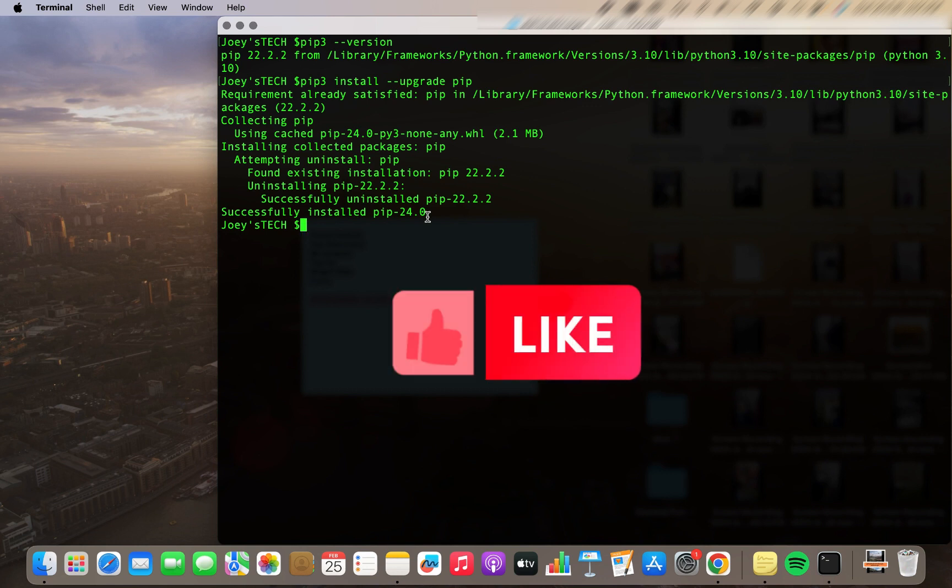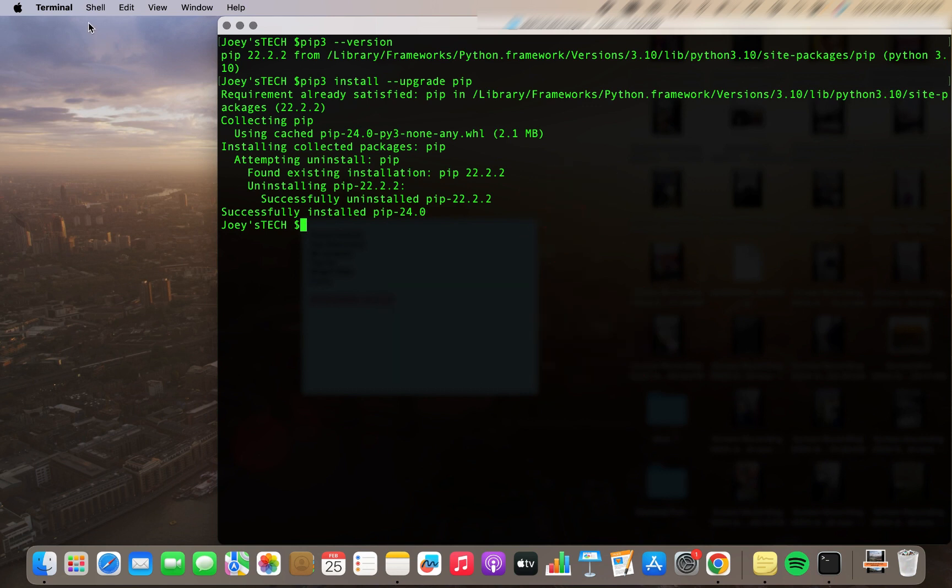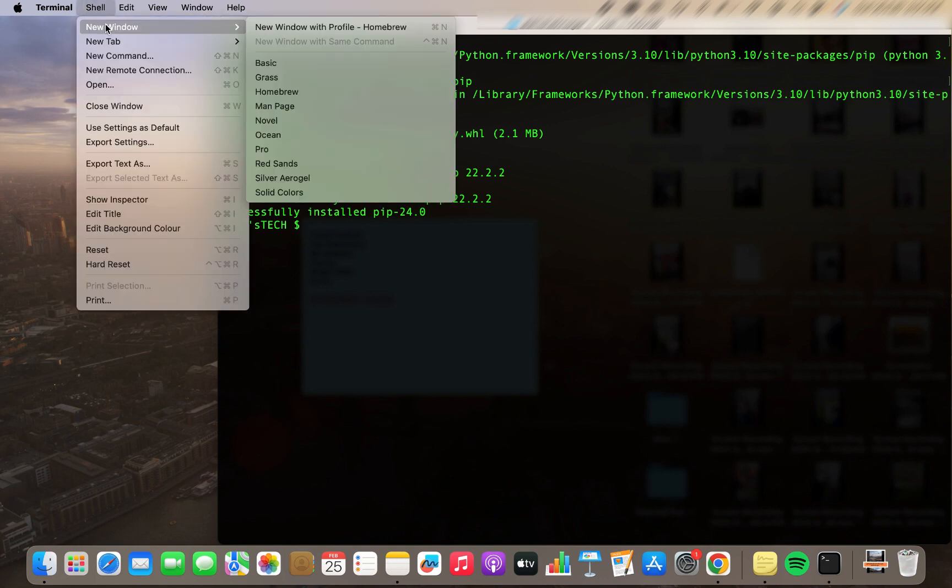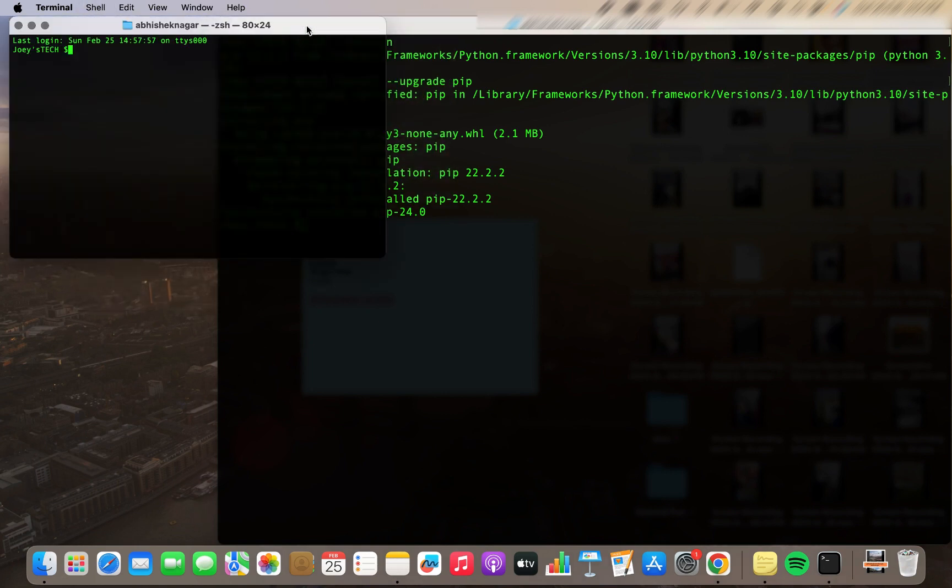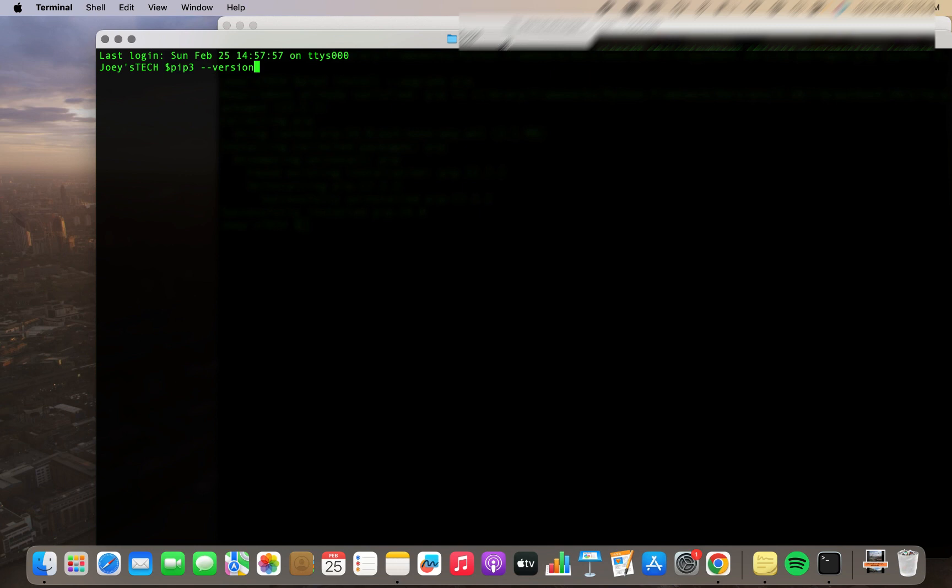I am going to open a new terminal window and let's see if the version reflects. So I am going to again type the command pip3 --version and it should give 24.0 as the version of pip.